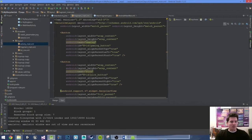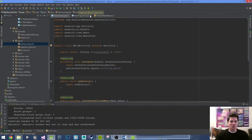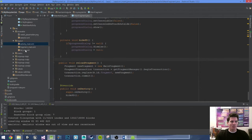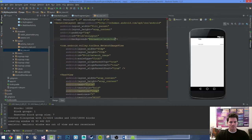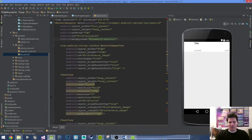We're going to do that in our list_row layout. Let me close everything out and open up the list_row file to give us some more room to work.